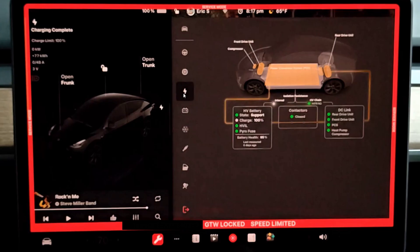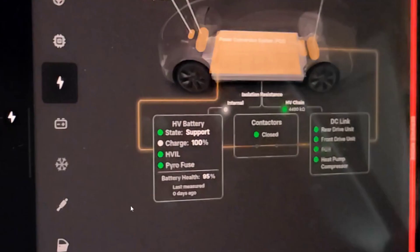And then in our high voltage menu, under the HV battery test, we can see that the car has charged up to 100% and that my battery health is at 95%. And to zoom in a little bit here on the video, so it says the battery health is at 95%.